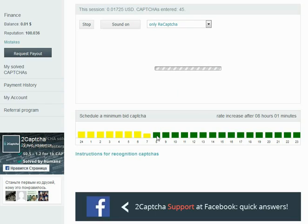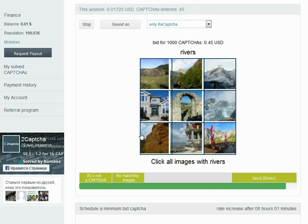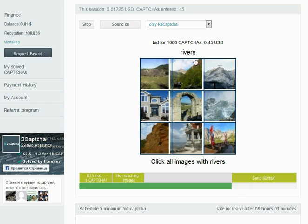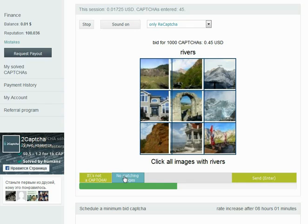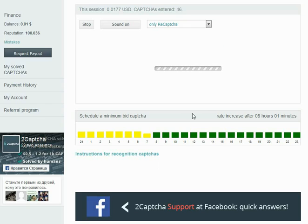And also, I would like to add that when there are more workers, the rate, as you can see, is lower. Another clickable captcha. All the reverse. I don't see any reverse. No matching images.